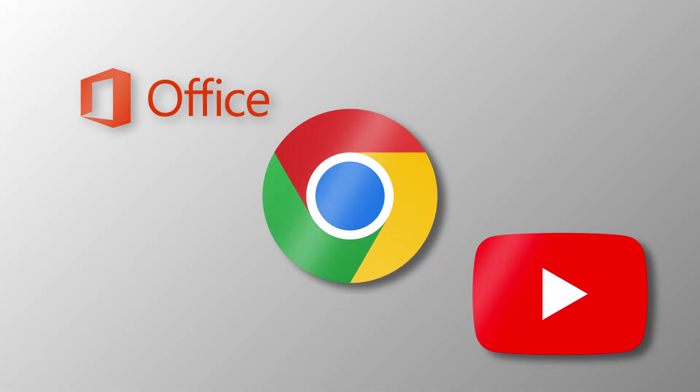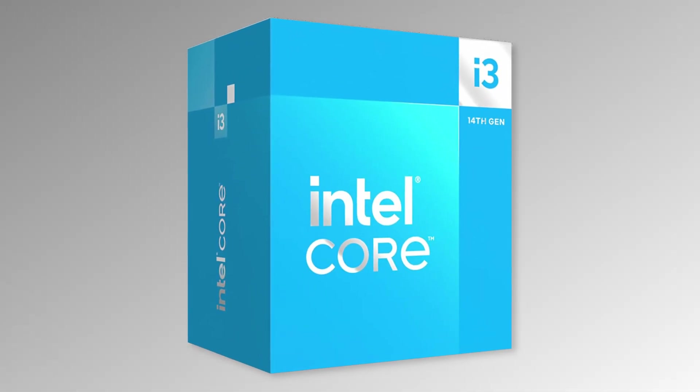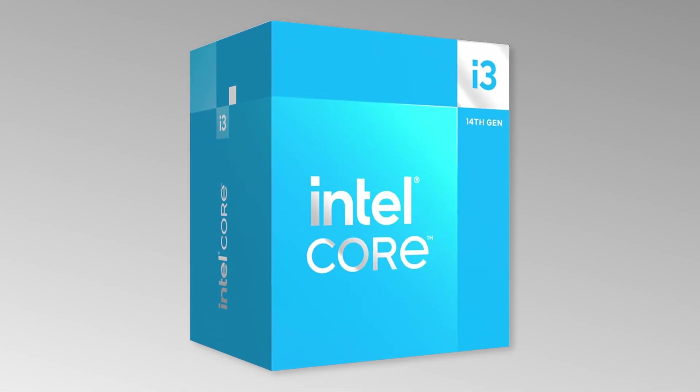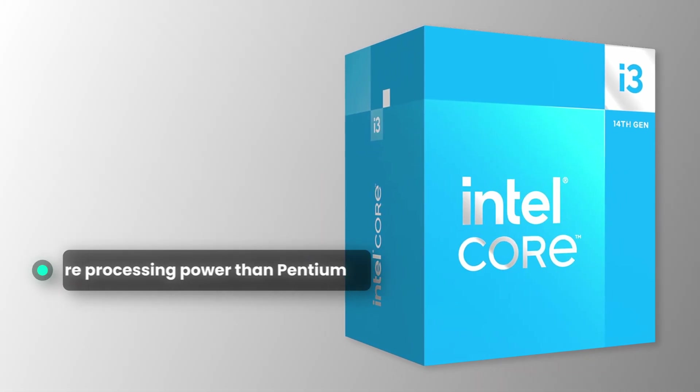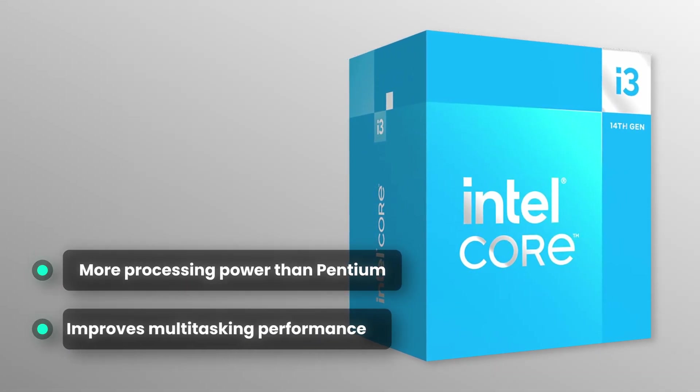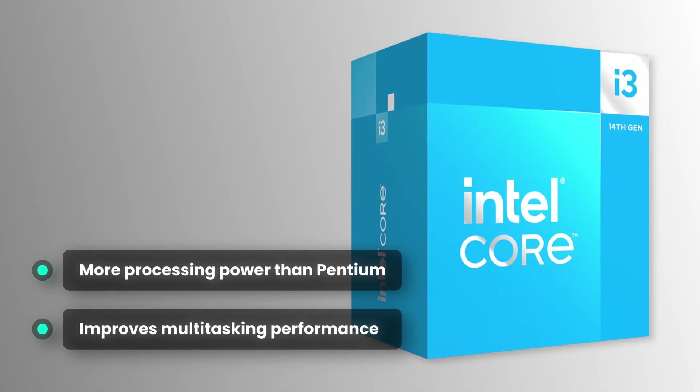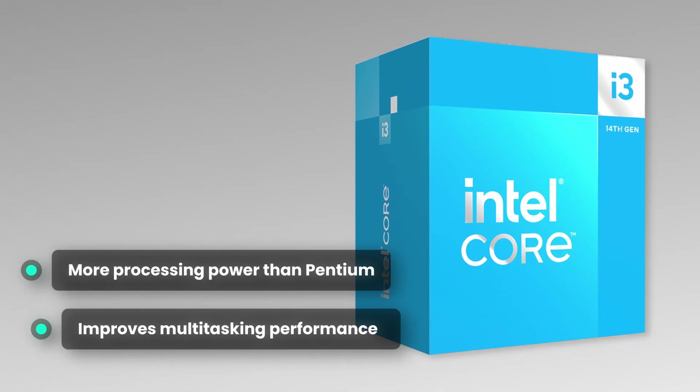However, if you wish to run multiple applications at once, it is better to choose a quad-core CPU, such as the Intel Core i3. It provides more processing power for multitasking and will definitely deliver a smoother experience.